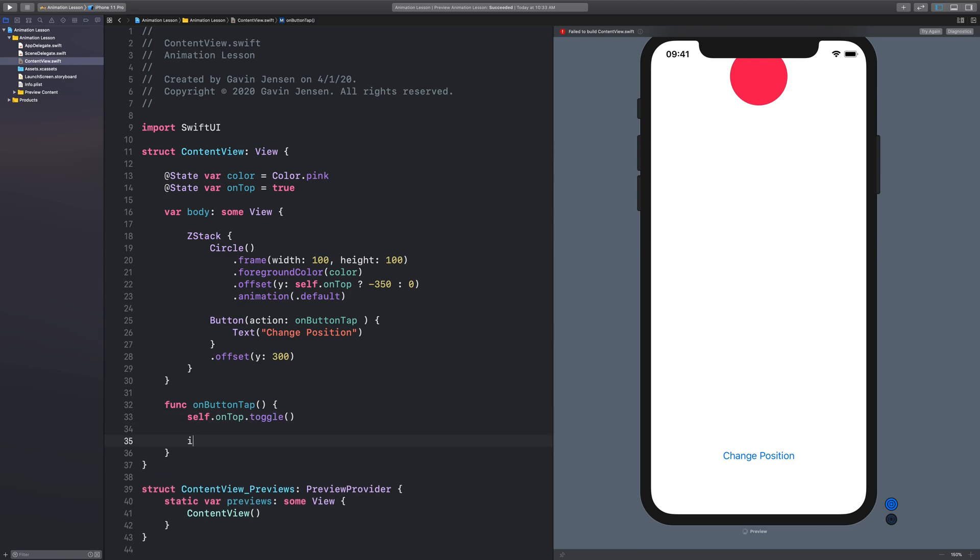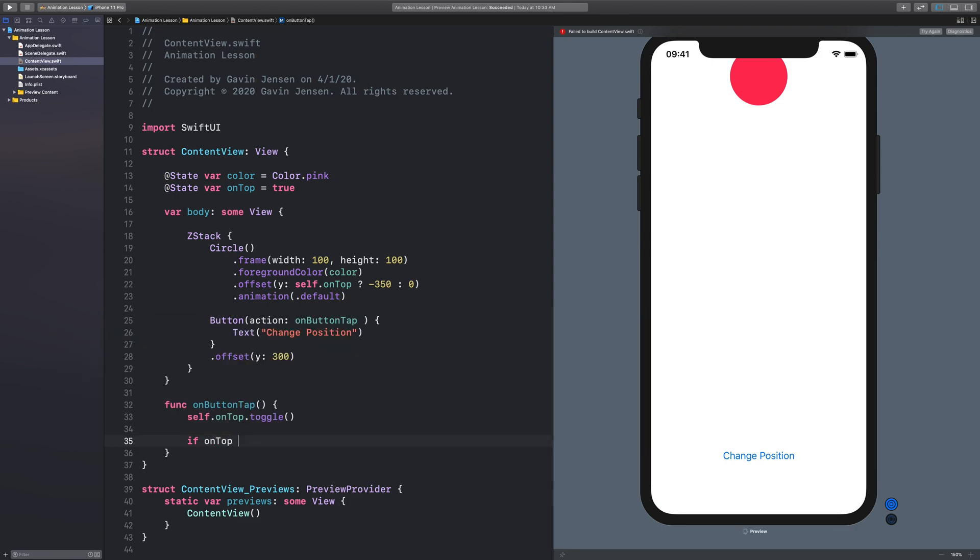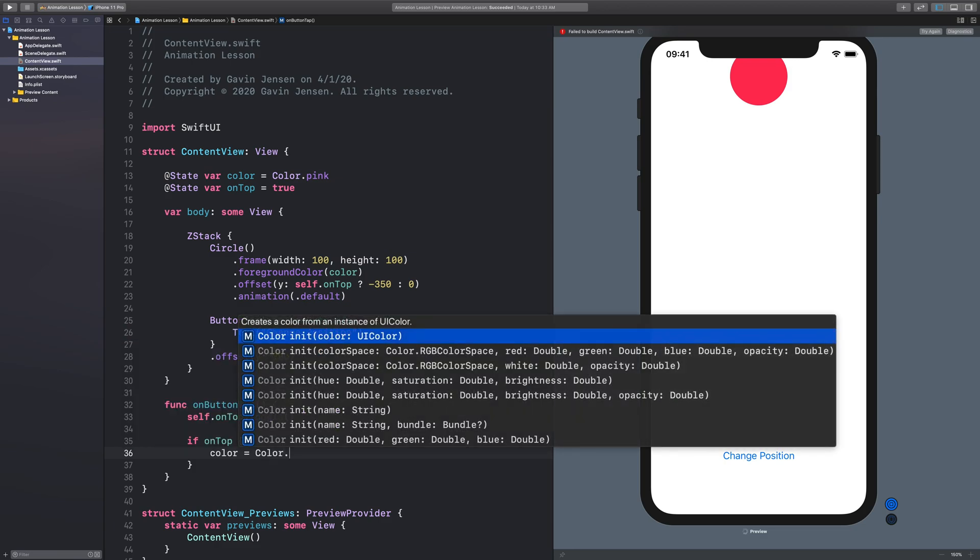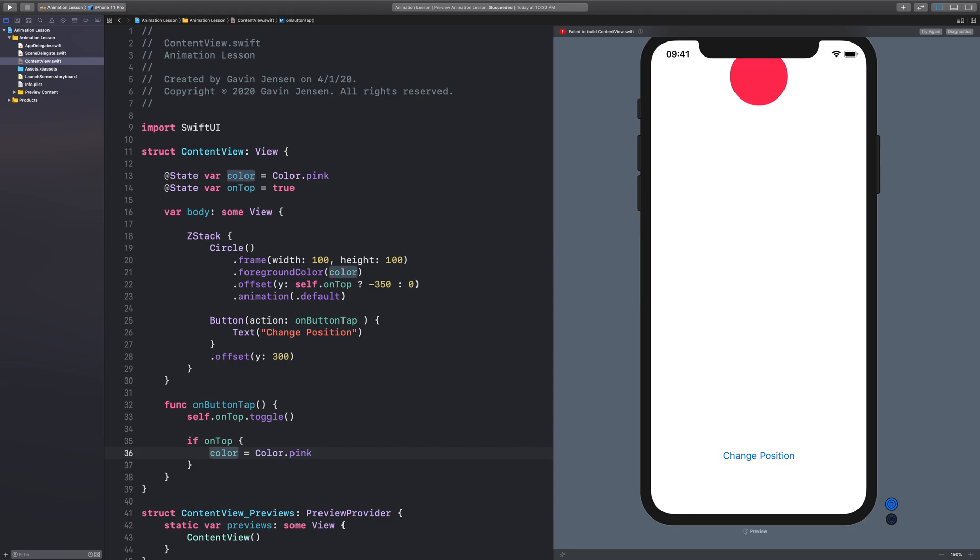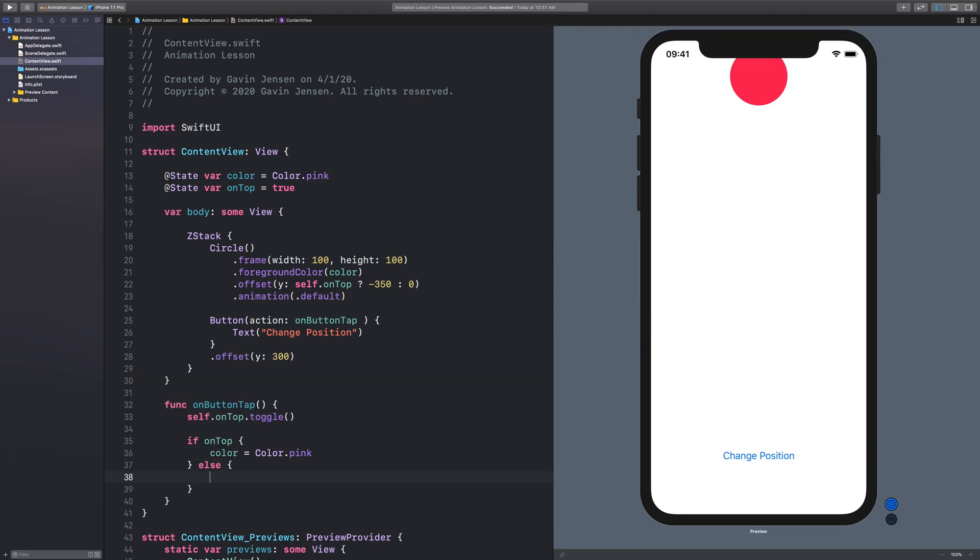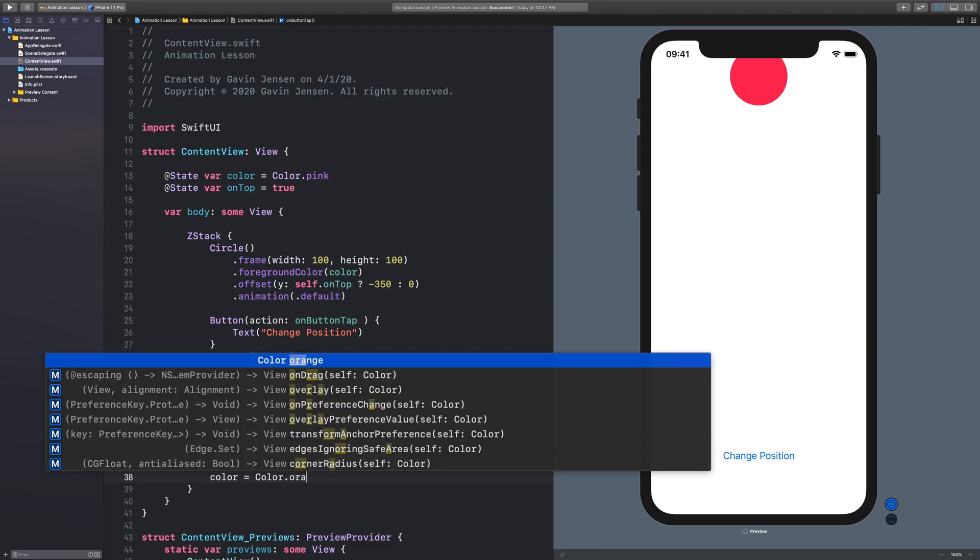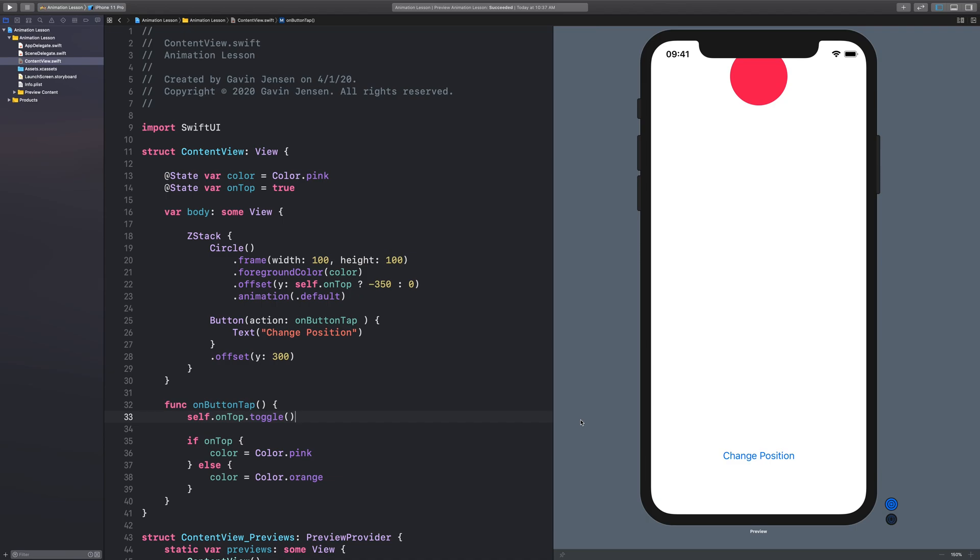And we can also add in here if on top, if that is true, then we want the color to equal color dot pink. Else we want the color on top to be color dot orange. Okay,